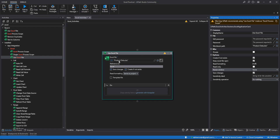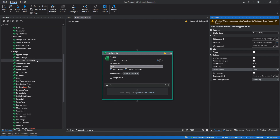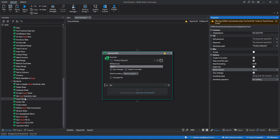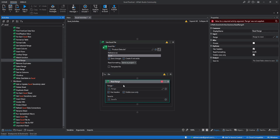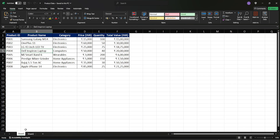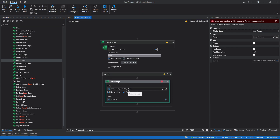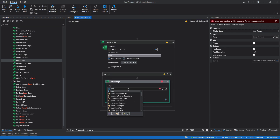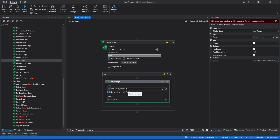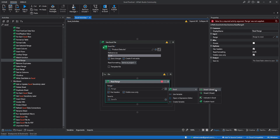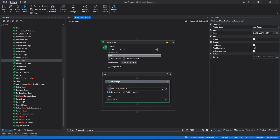Now let's do some operations on this Excel file. First we will read some data as we did in the workbook activities. We'll search for read range and drag and drop it inside the Use Excel File. It is asking for a range. We want to read data from Sheet1 from A to F. To specify the sheet name, click the plus icon, then click Excel and select Sheet1. Then specify the range — we want to read from A1 to F4.